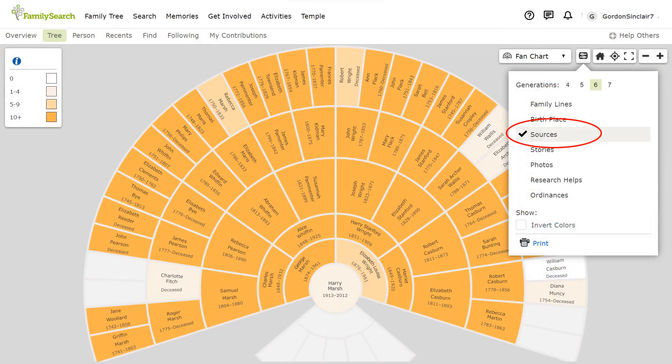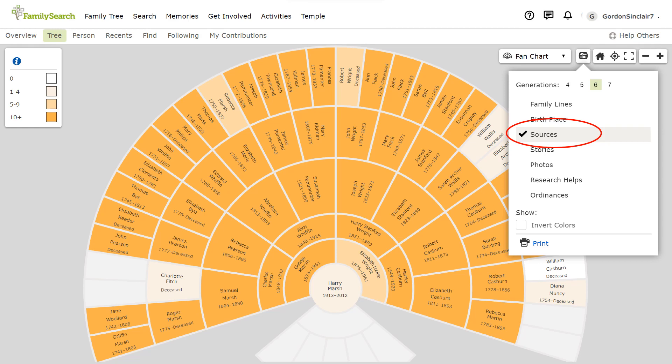Next on the fan chart view is sources. This displays, by intensity of the colours, the number range of sources attached to each individual.